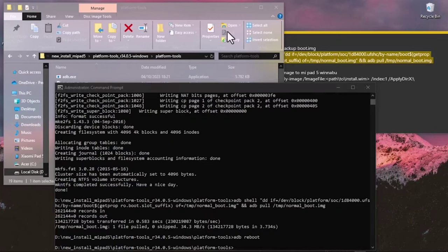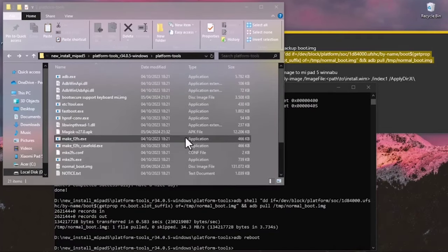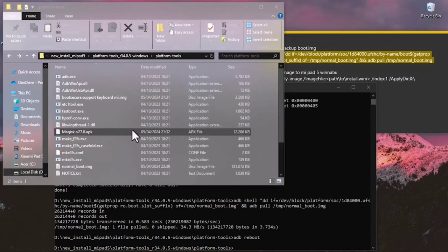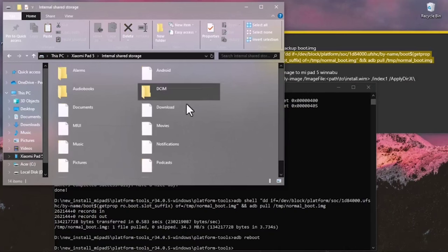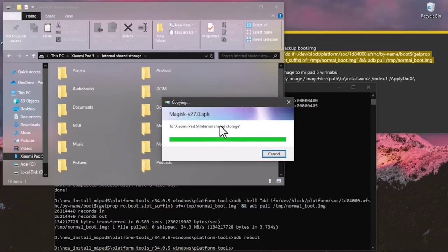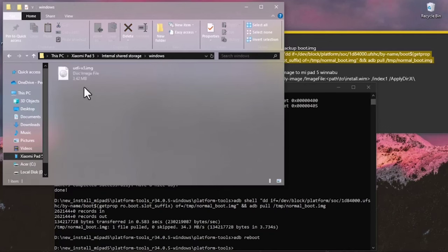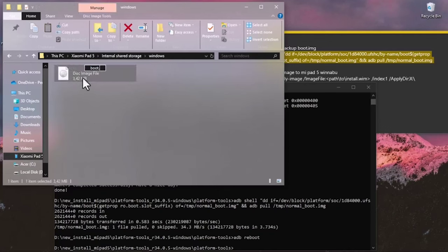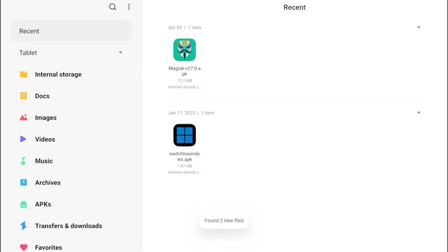Connect your Xiaomi Pad 5 to your laptop and change USB mode to file transfer. Open the platform tools folder and copy the Magisk, Switch Windows, UAV, and normal boot image files to the Xiaomi Pad 5's internal storage. Create a new folder called 'windows', move the UAV file into it, and rename it to 'boot.img'.